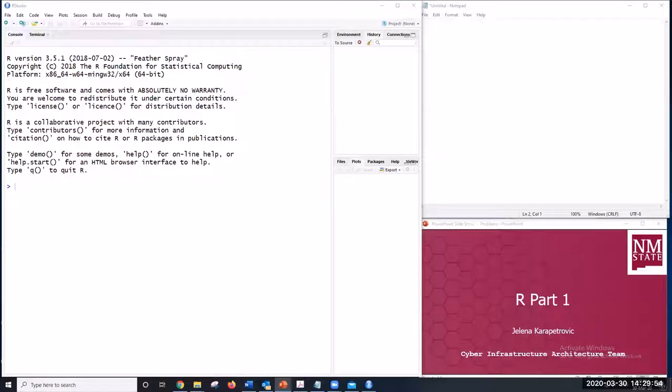RStudio, which is based on R, has a very convenient graphical environment. It is more flexible and powerful, and you can directly interact with the code and manipulate complex data.